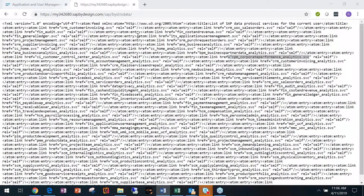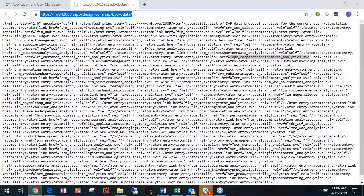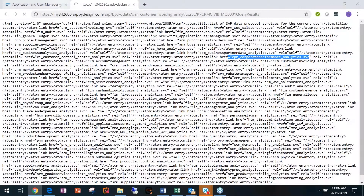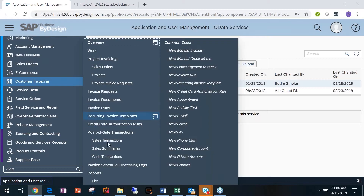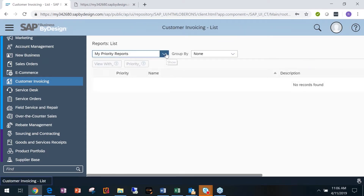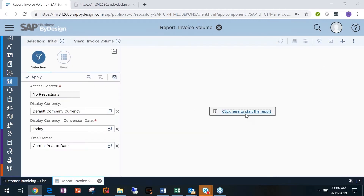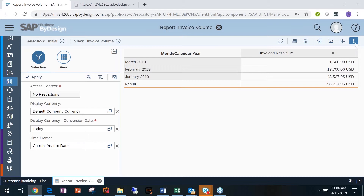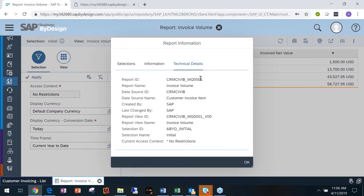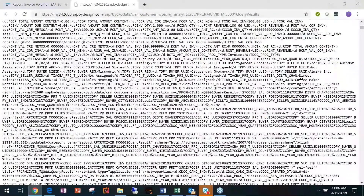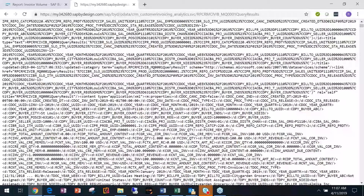So let's look at analytics. I'm going to CRM Customer Invoicing — that's a work center — and Customer Invoicing Analytics, which is a report name. I'll go into Customer Invoicing, go to All Reports, and pull up what I think is the Invoice Volume Report. You hit Start and you get a report ID — that report ID is what I'm calling in the URL here, and this is that report pulled into XML format.